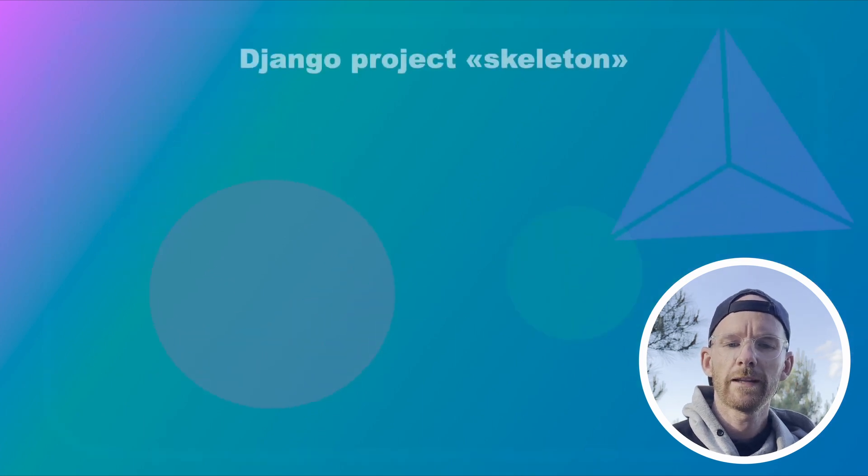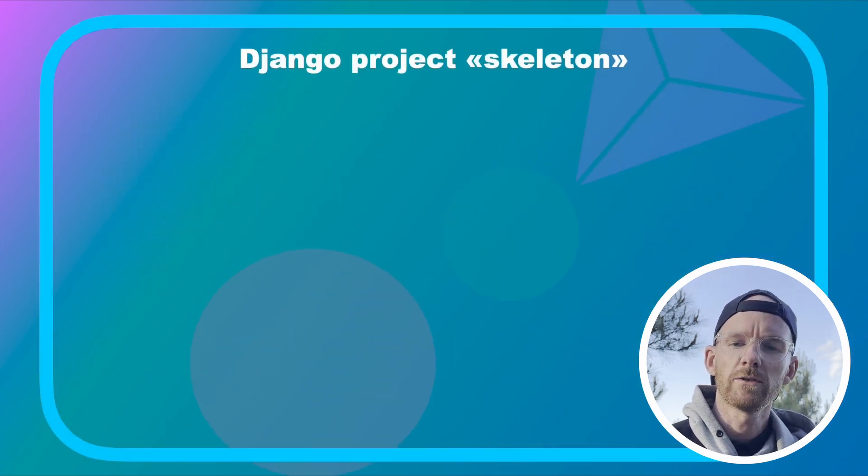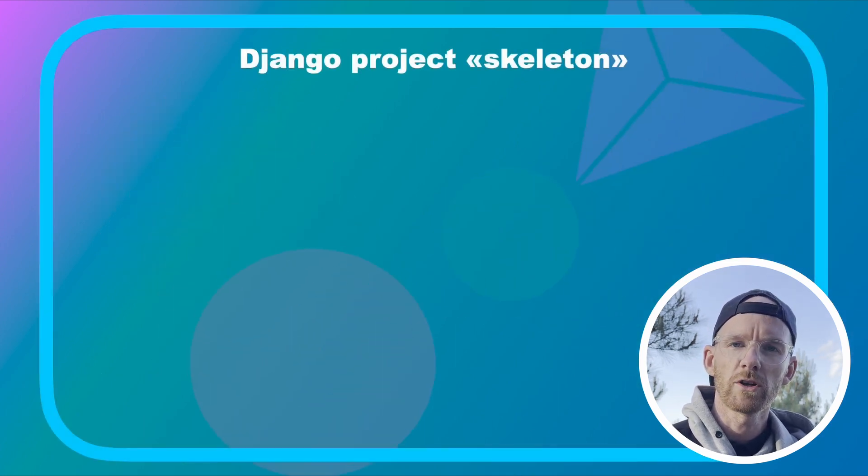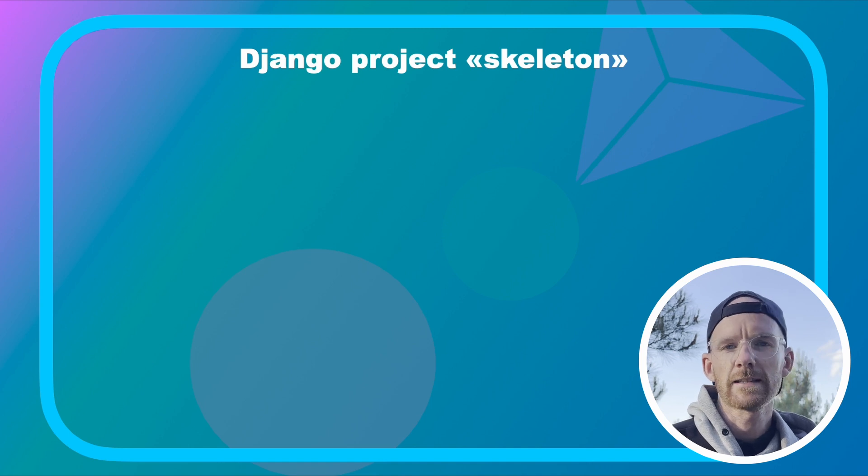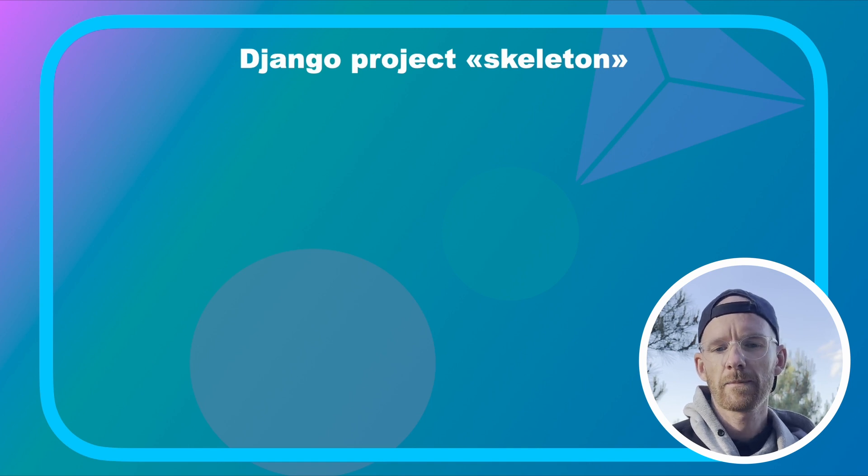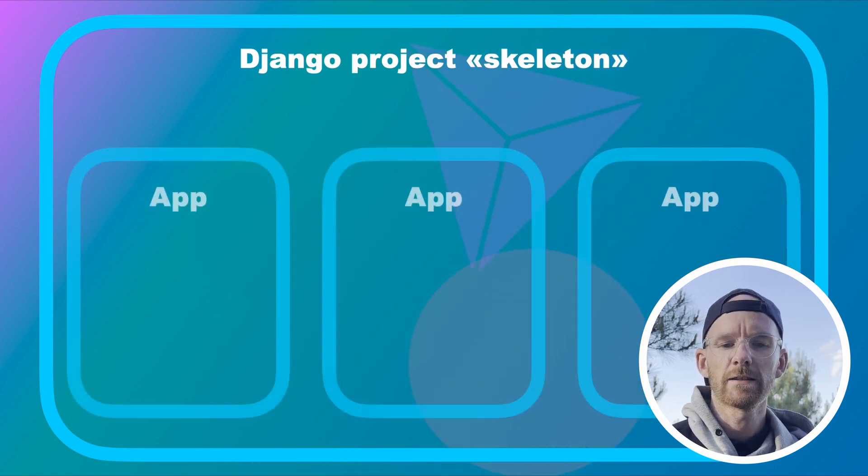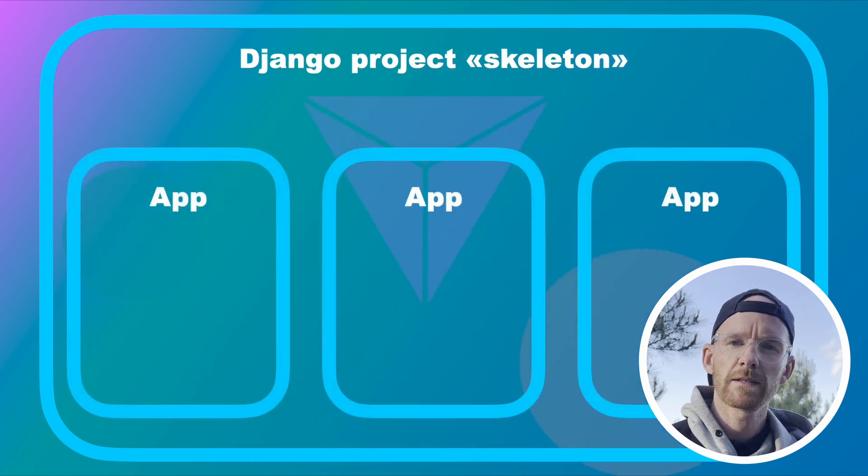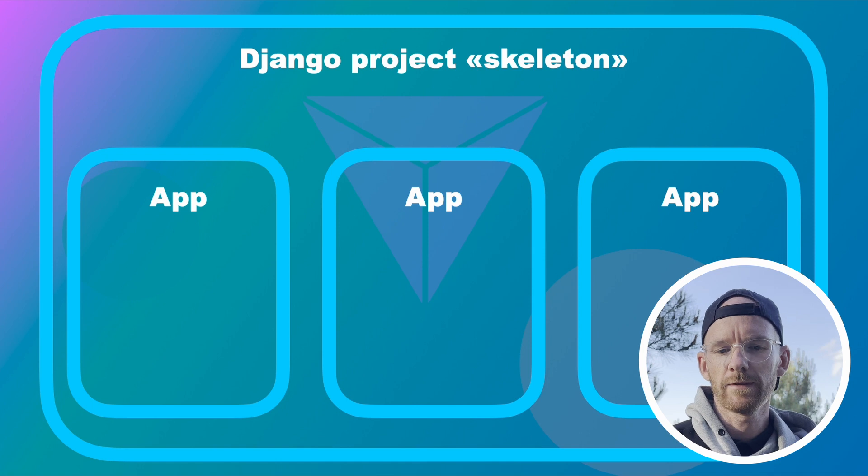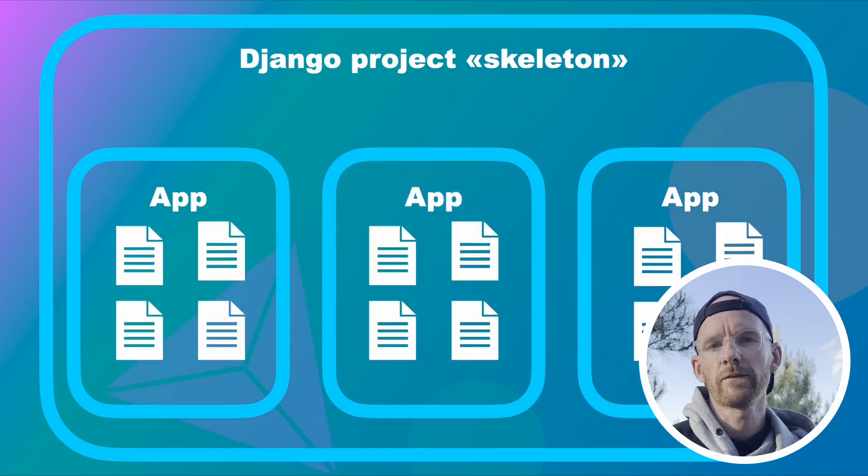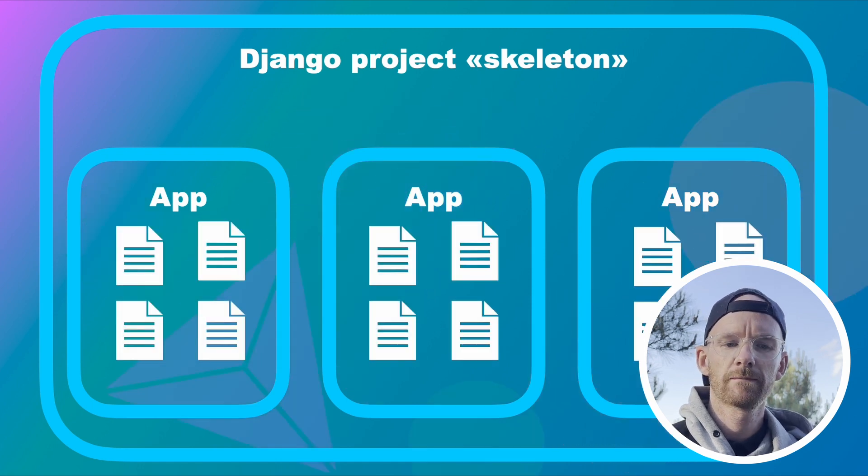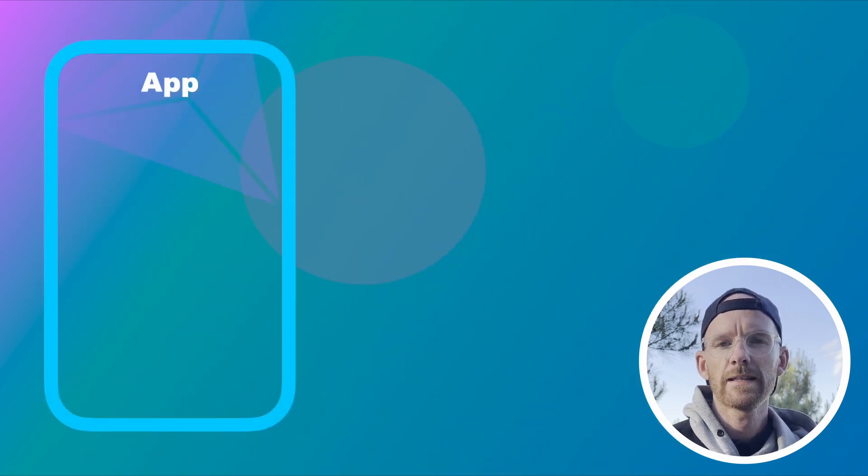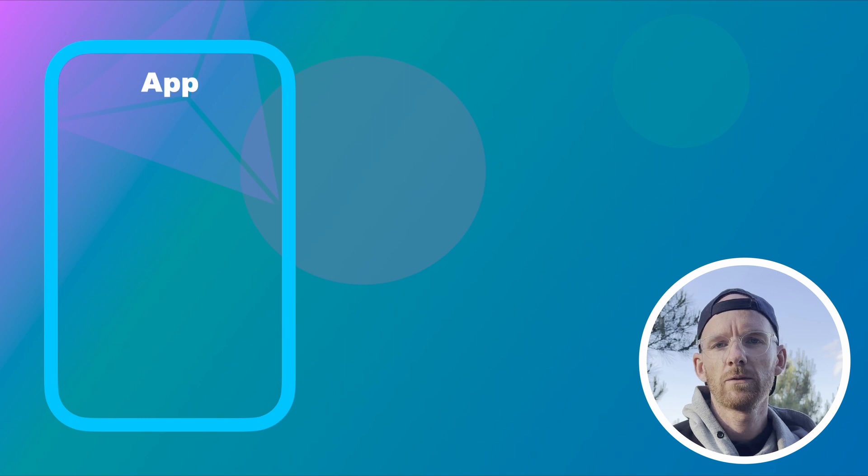When we are building a web application using Django we need a Django project. You can think of this as a skeleton. It usually consists of multiple apps with some files with different functionalities and features. And these are what I want to talk about in this video.